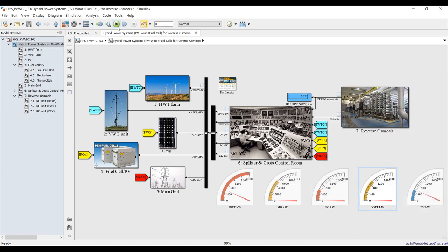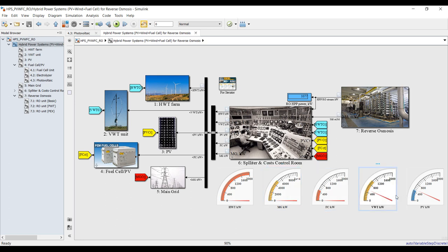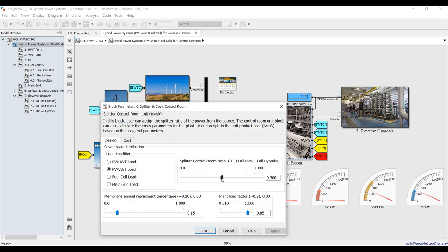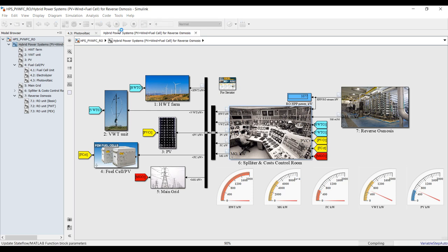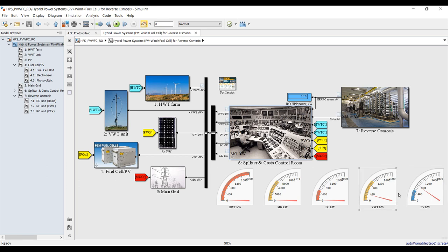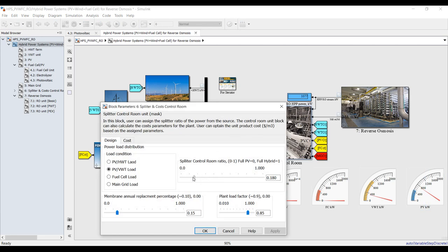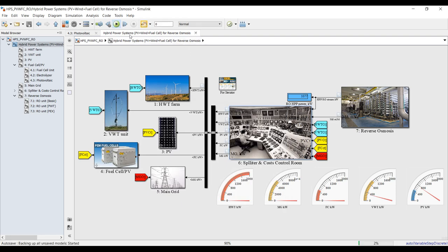Hit apply and run. You realize there is no result for horizontal turbine, main grid, or fuel cell — just vertical and photovoltaic. If I intend to increase the load on photovoltaic, let's make it 70% load on photovoltaic — hit apply and run. One megawatt of desalination power is now approximately 70% on the photovoltaic system.